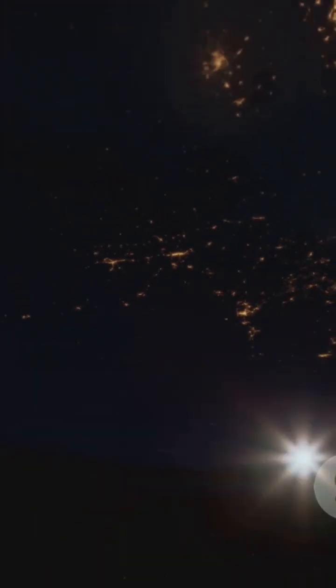And finally, the exosphere, the very edge of our atmosphere, gradually fading into outer space.